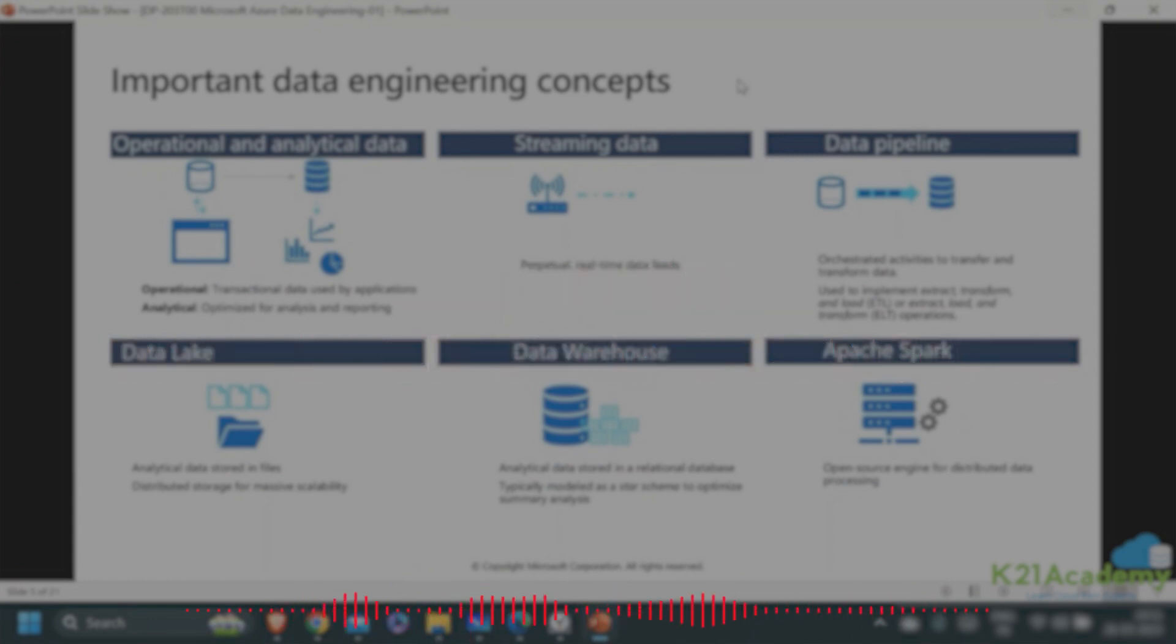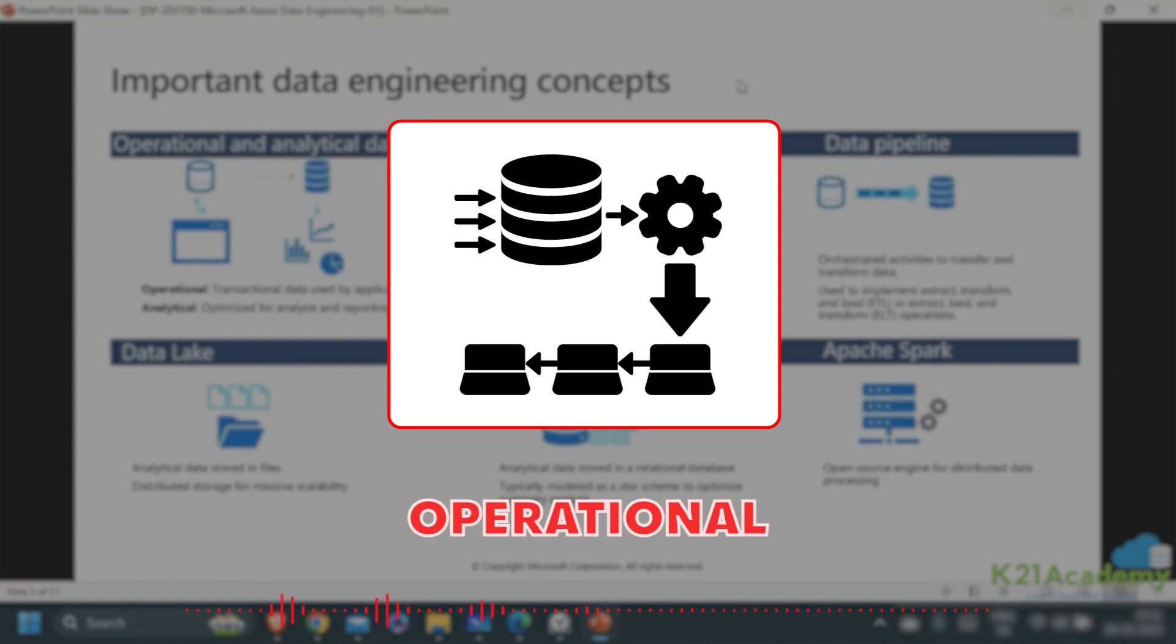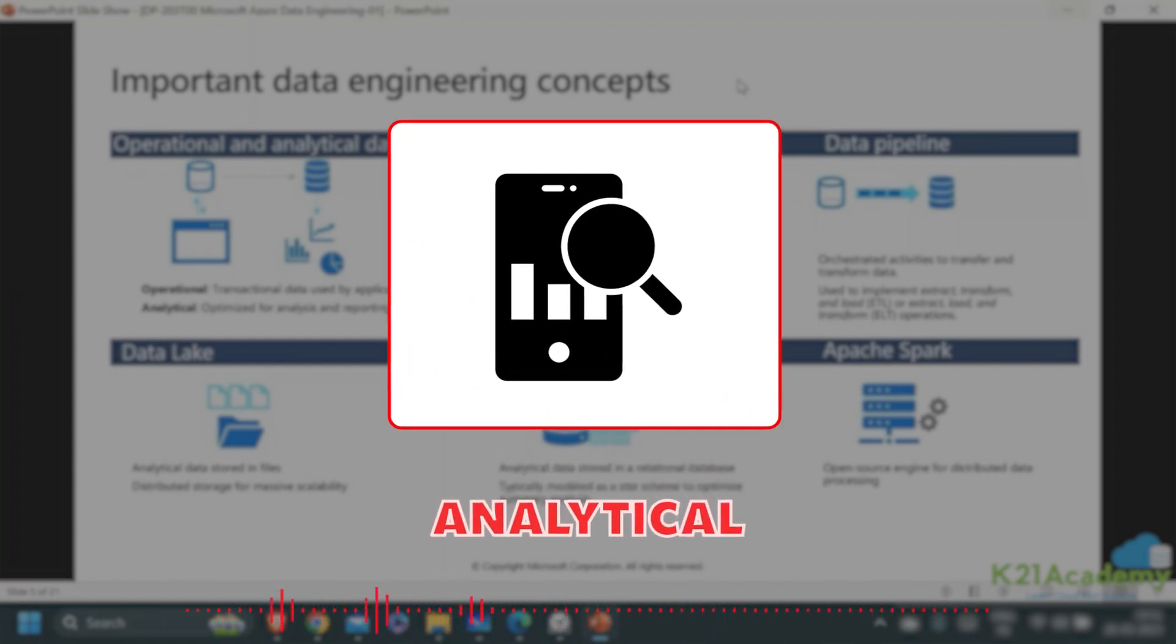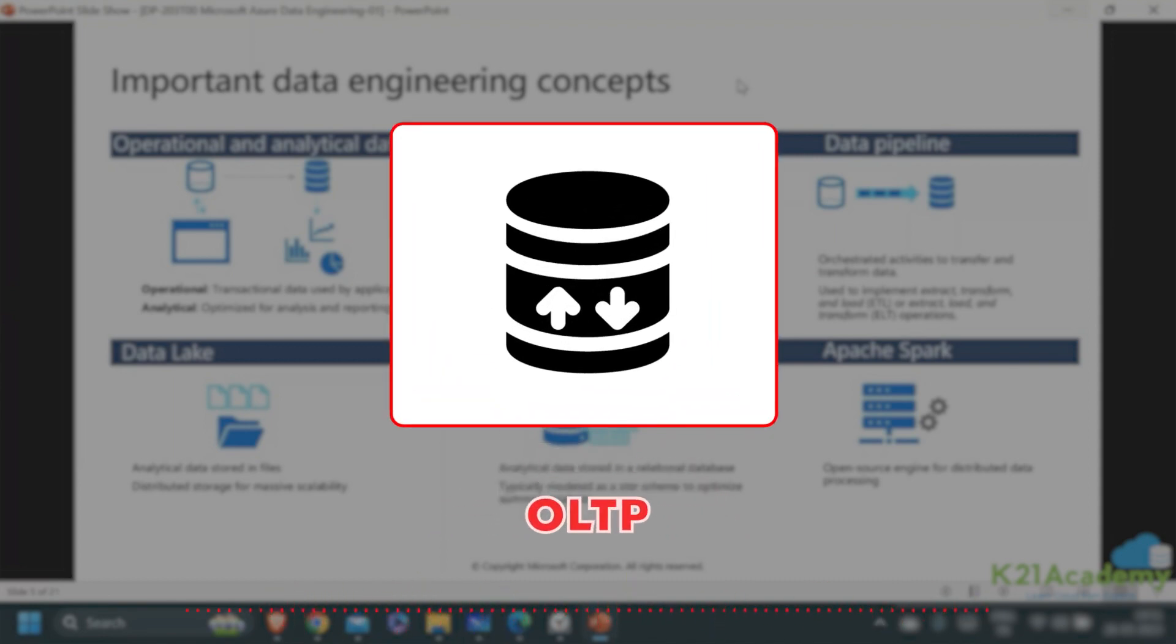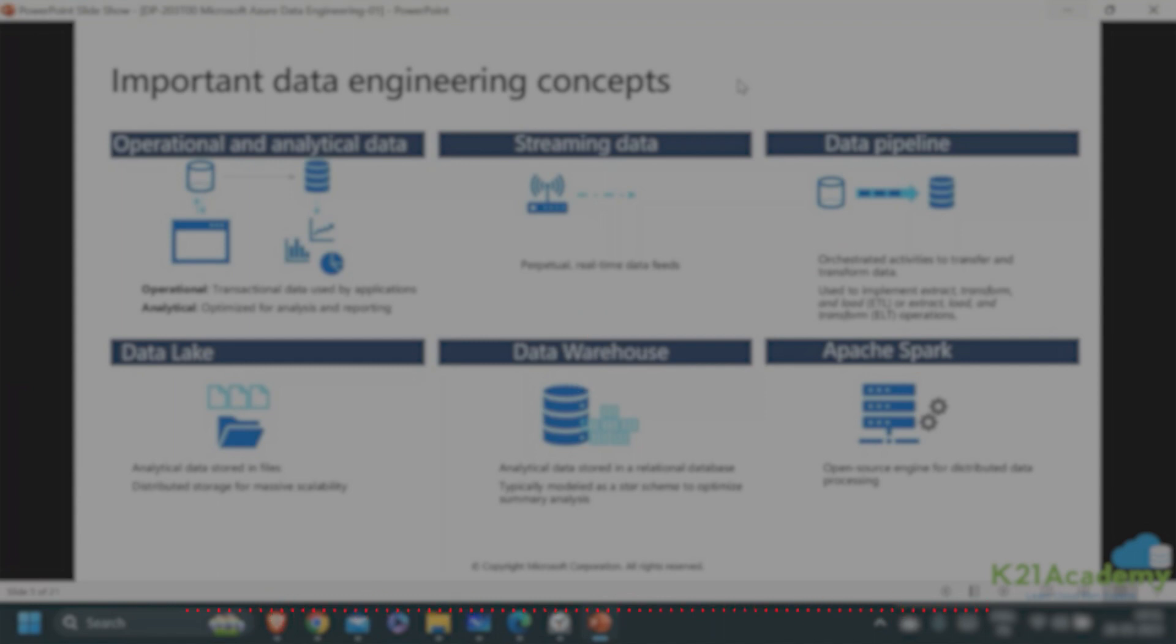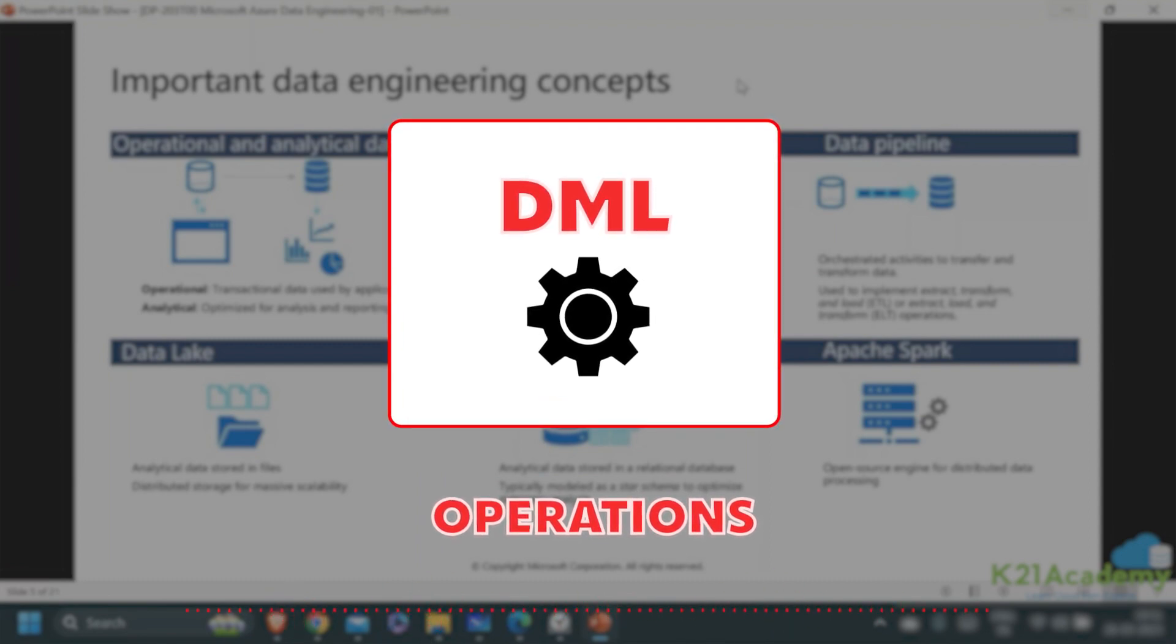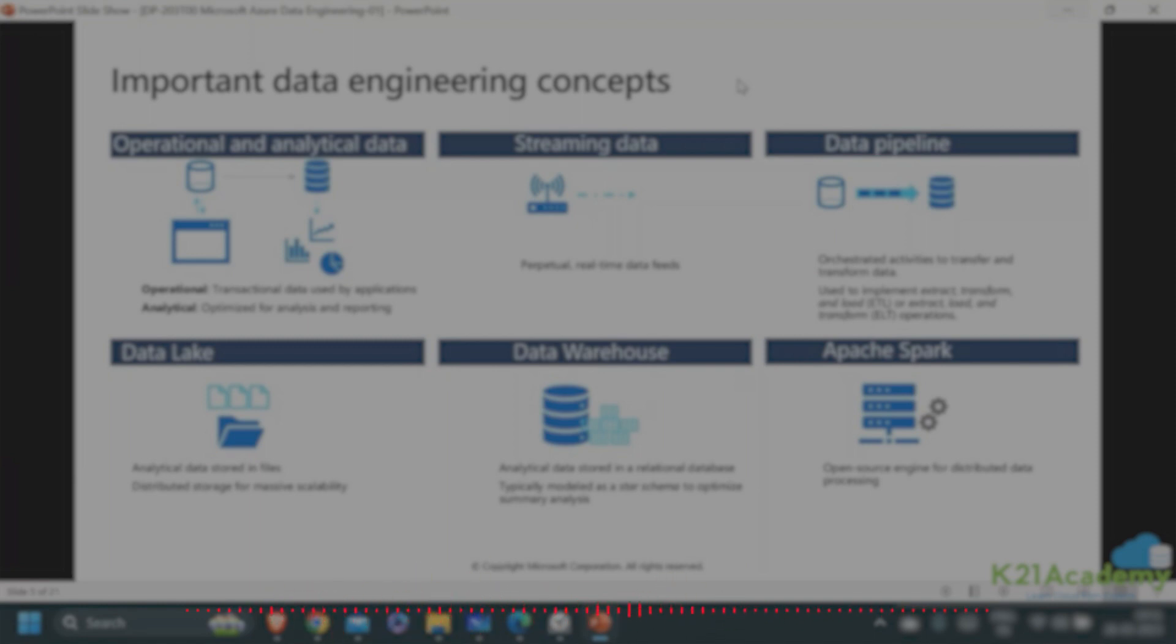There are two types of data: operational which is transactional, and analytical data. Transactional data is used in OLTP transactions, which are essentially DML operations - data manipulation languages like inserts, updates, and deletes. This is your operational transactional data used by applications.